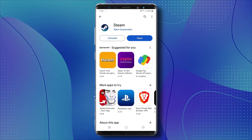First of all, let's open up your Play Store or App Store and make sure that the Steam Mobile App is fully updated to the latest version so you can get all the new features and avoid all the bugs and lagging.